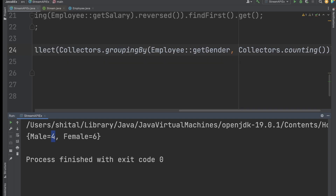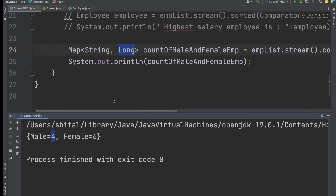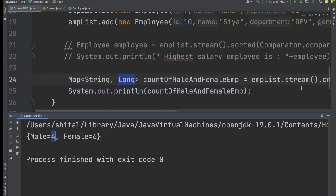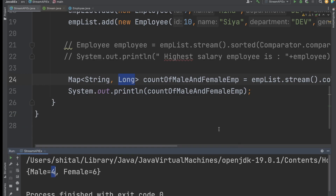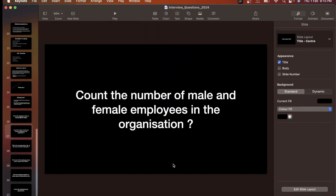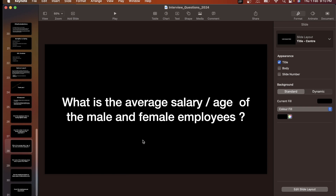This way you can get the count of male and female employees in the organization. I hope this is clear to everyone. If you have any questions, please mention them in the comment section. If you liked the video, share it with your friends and don't forget to subscribe. In the next video we will see the next question: what is the average salary or average age of male and female employees.